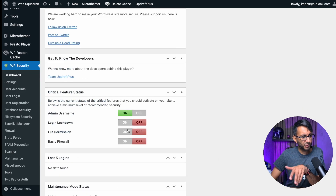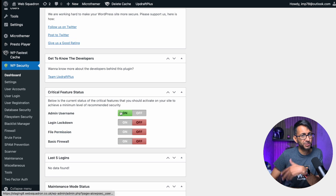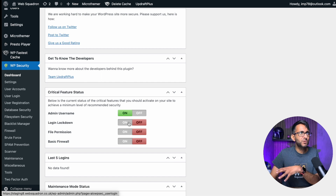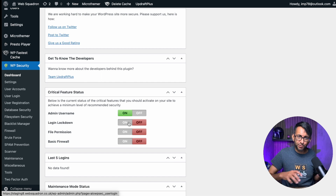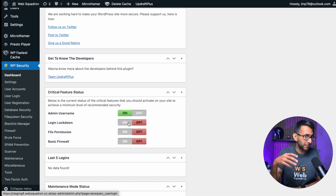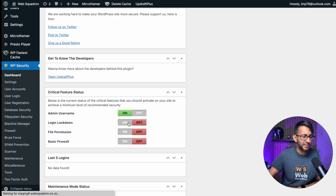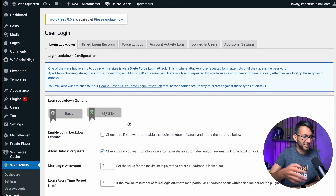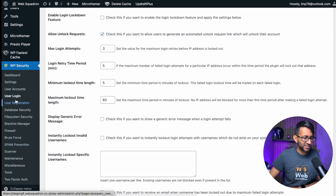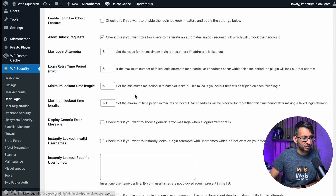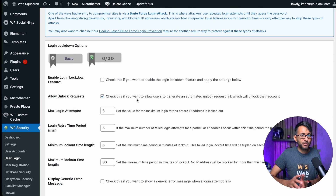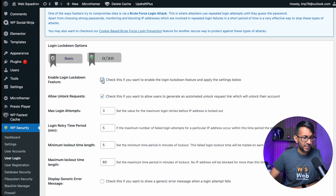Back on the first tab, if we scroll down we do have some critical features. Admin username is already activated. But login lockdown — this is kind of like brute force protection where you can stop people repeatedly trying to guess your password. When you click this, it will take you over to the user login tab. This is now where you get to decide: are you going to enable this feature? I would probably say yes, you want to go for that.